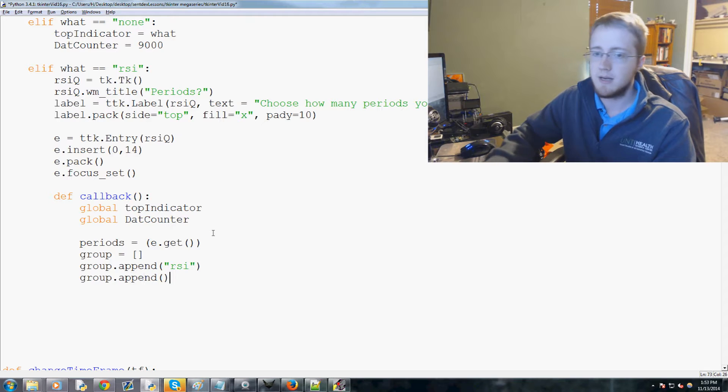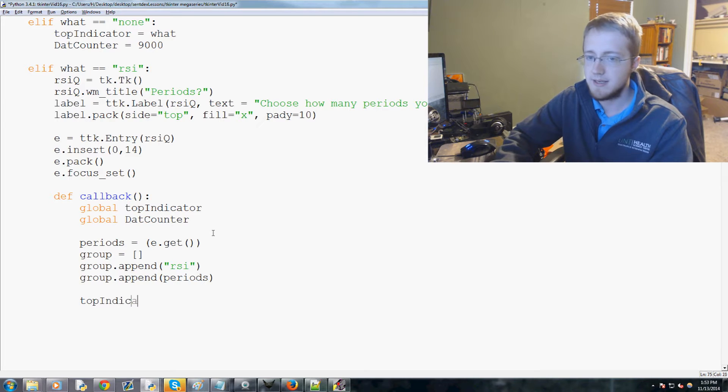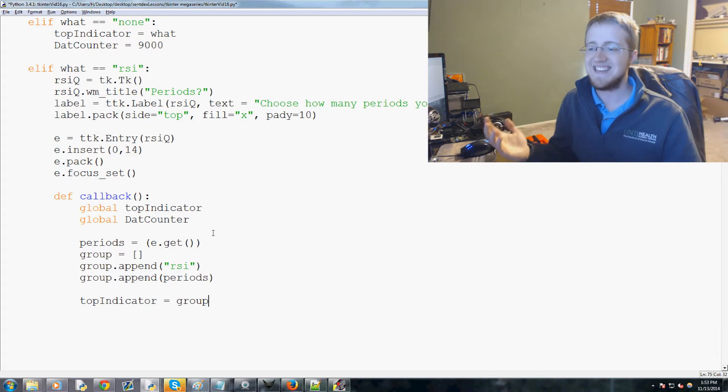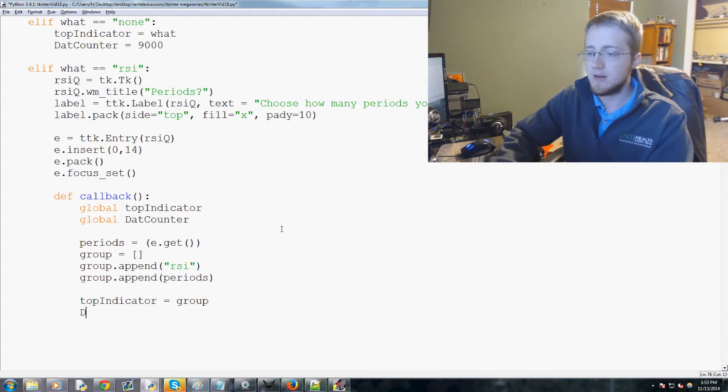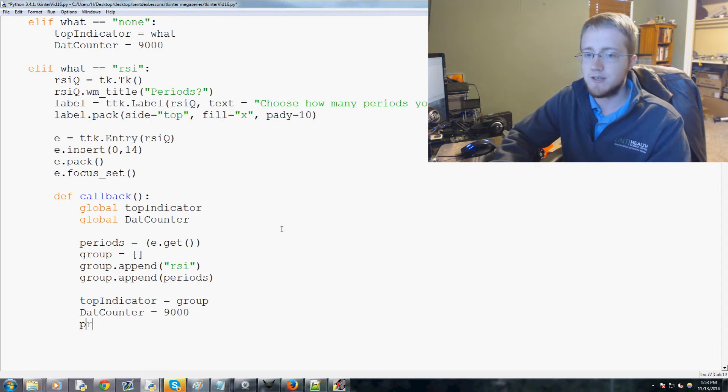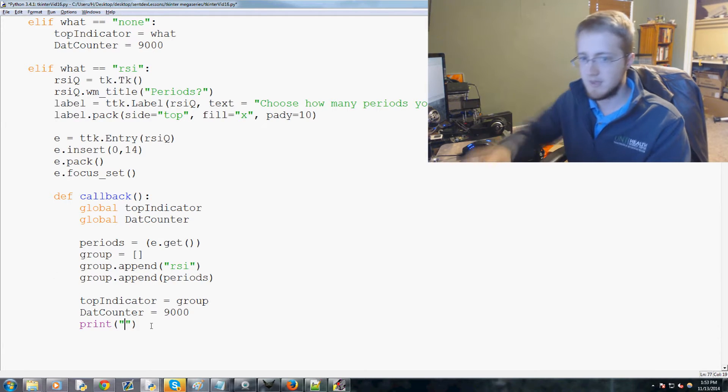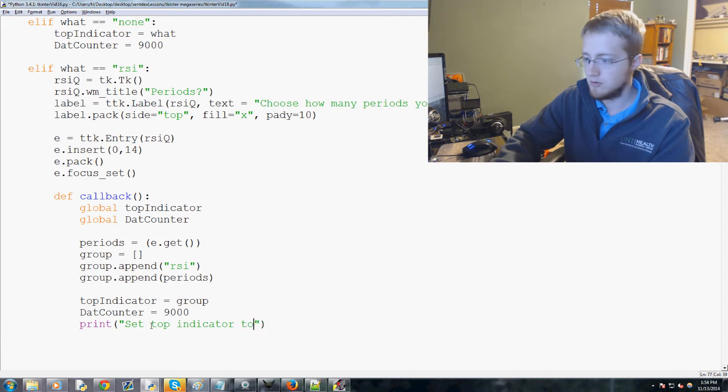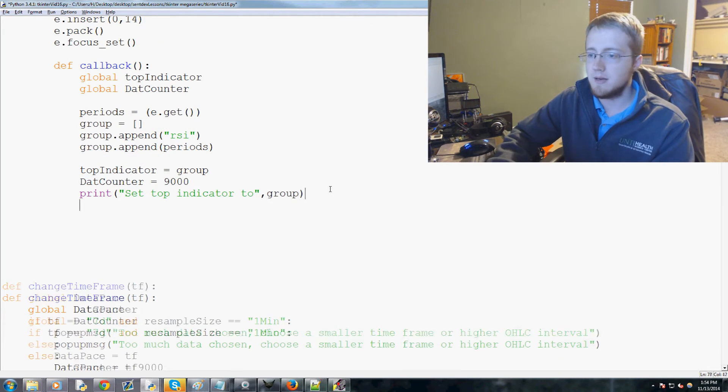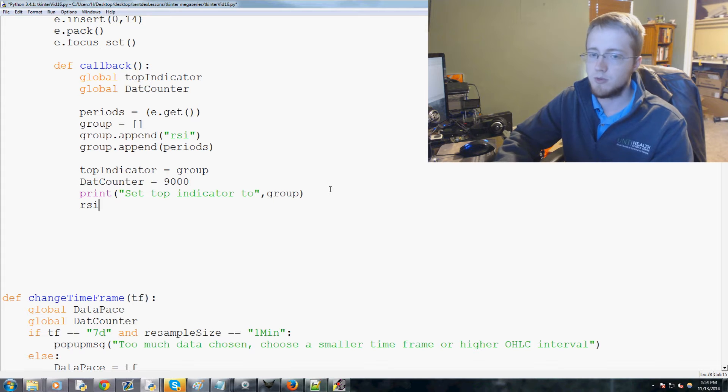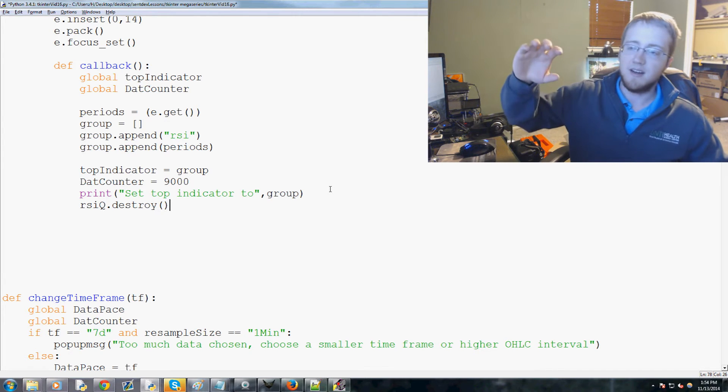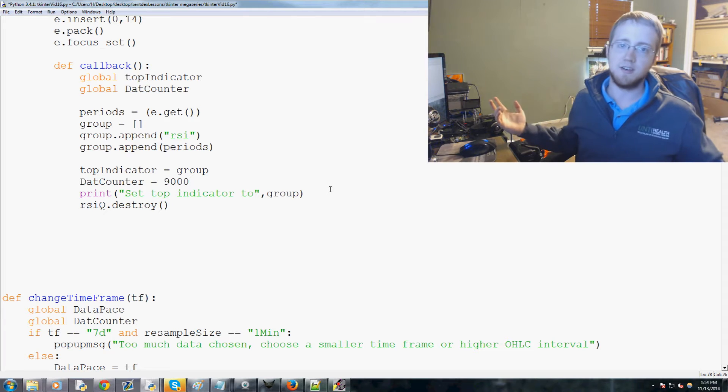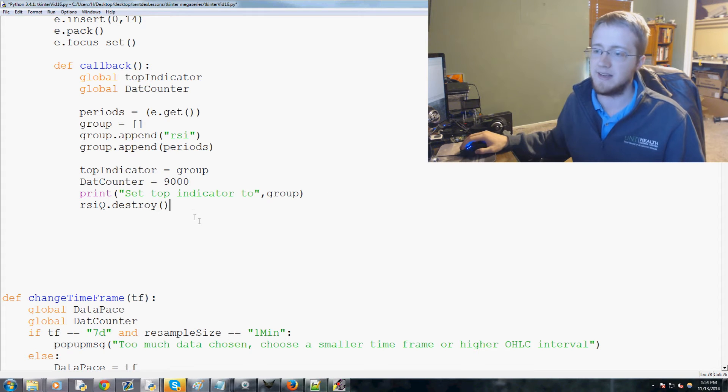Then we're gonna say the top indicator equals group, so that's gonna be RSI comma 14 which will be what is stored under top indicator. We're gonna set that counter to 9000 to force an update, then print to console 'set top indicator to' comma group. Finally, once we've done that we don't need our window anymore so we'll do RSI_Q.destroy. As soon as they enter something it's gonna run this callback and then destroy the window.